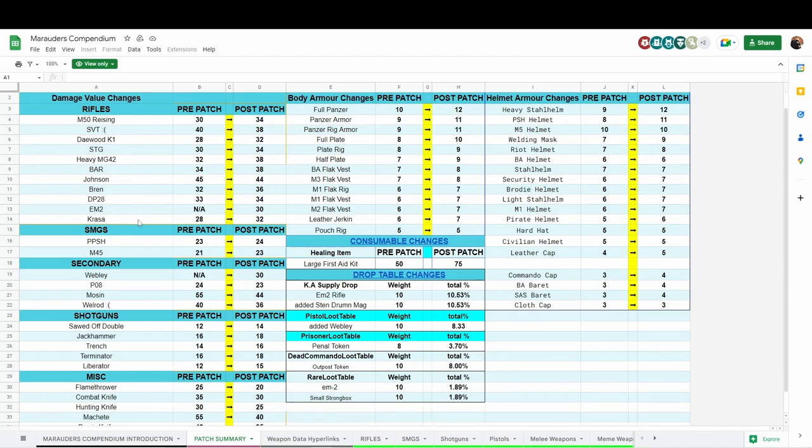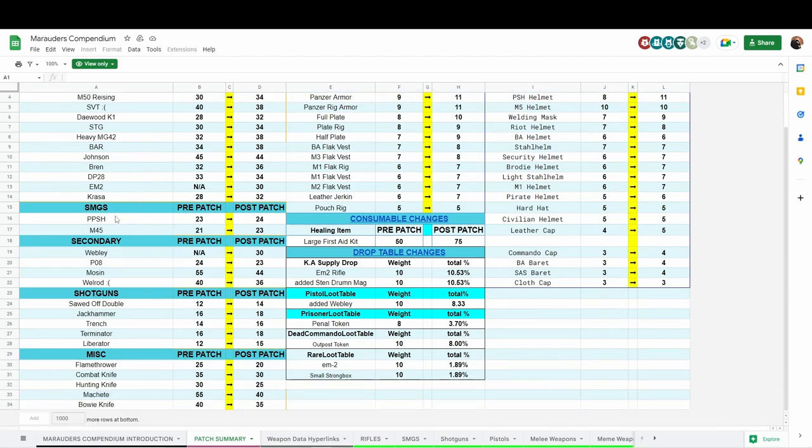That's the rifle changes. For the SMGs, the PPSH got an increase of one damage, and the M45, that 9mm only found in raid, was also increased.